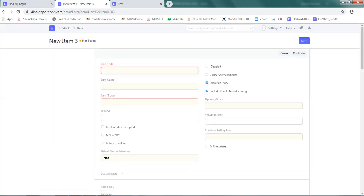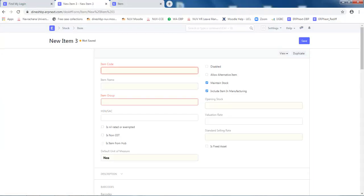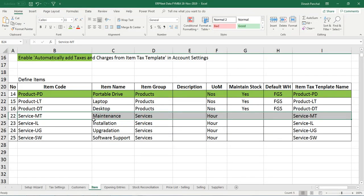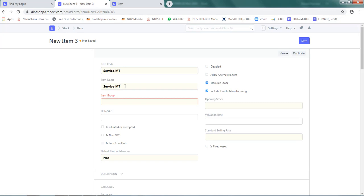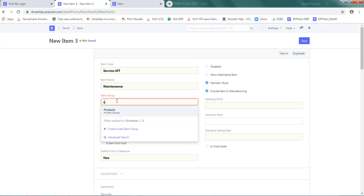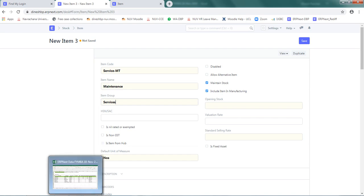The item code is Service-MT. Item name is Maintenance Services. The item group is Service. These item groups were created when you set up the company by the system itself.